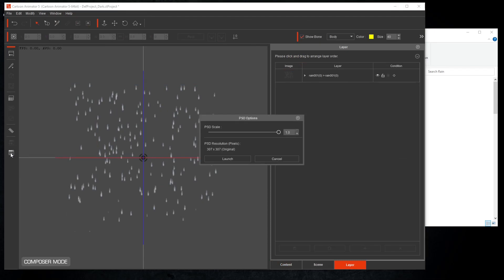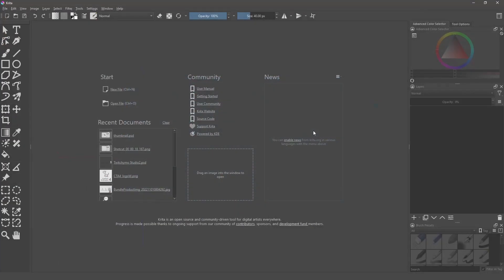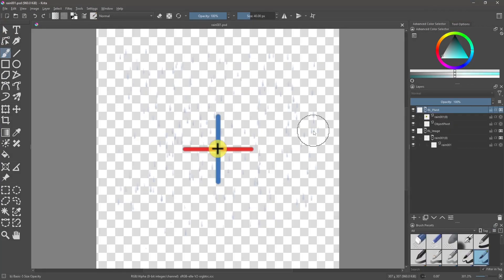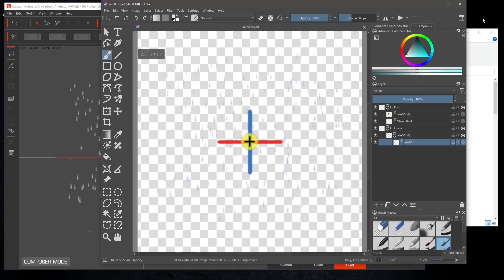Launch into your editor of choice — I'm using Krita. If you're using Krita, you can only use version 5.0.6 or below. If you notice in the Layers tab, the file structure was created by Cartoon Animator. Select the image Rain001.